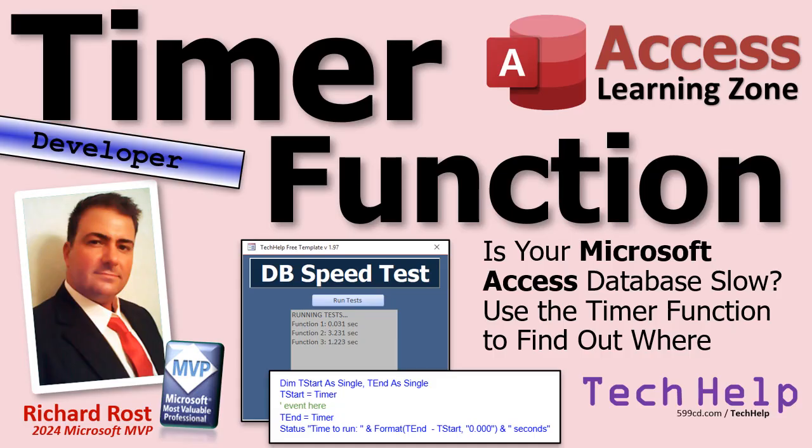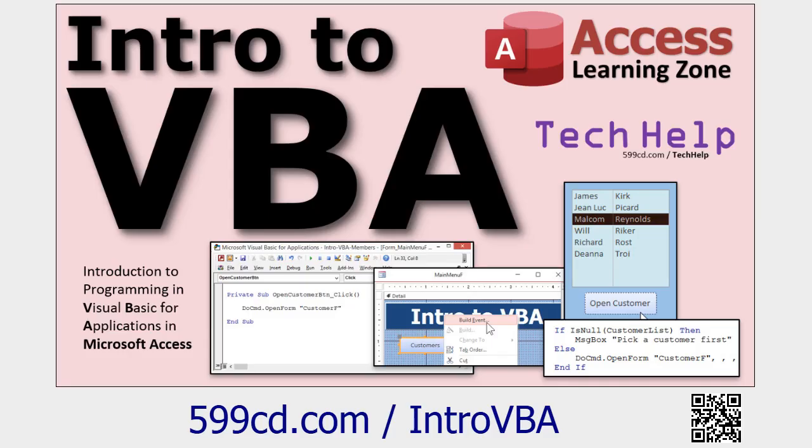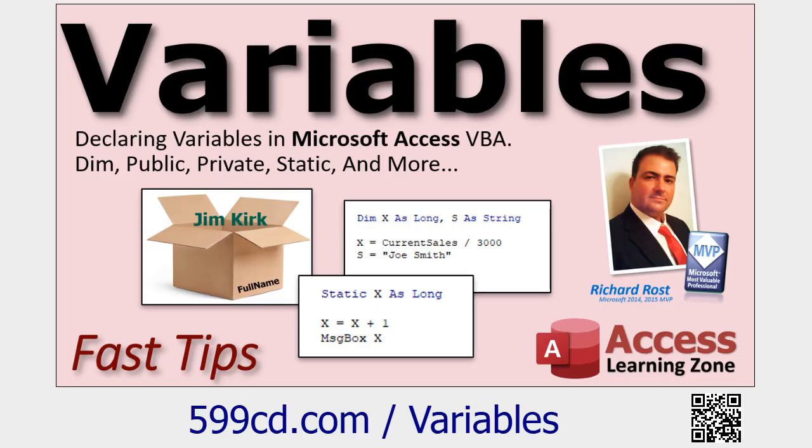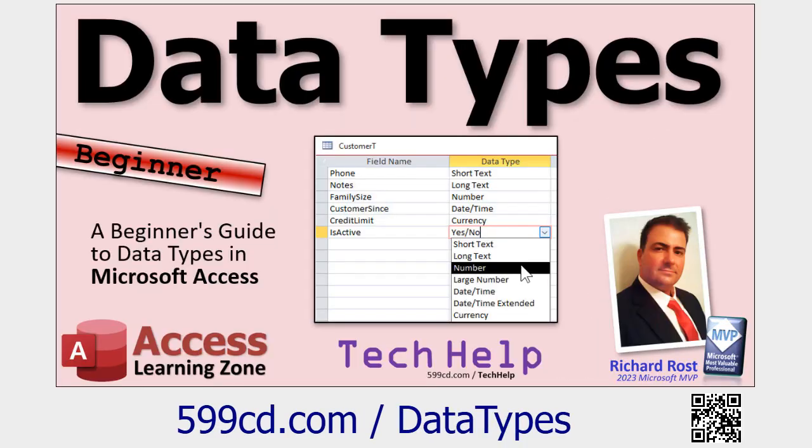Now this is going to be a developer level video. What does that mean? If you don't know VBA and you want to learn it, go watch my intro to VBA video first. It's about 20 minutes long. It teaches you everything you need to know to get started with VBA in about 20 minutes. You should know what variables are. You should watch my video on data types.